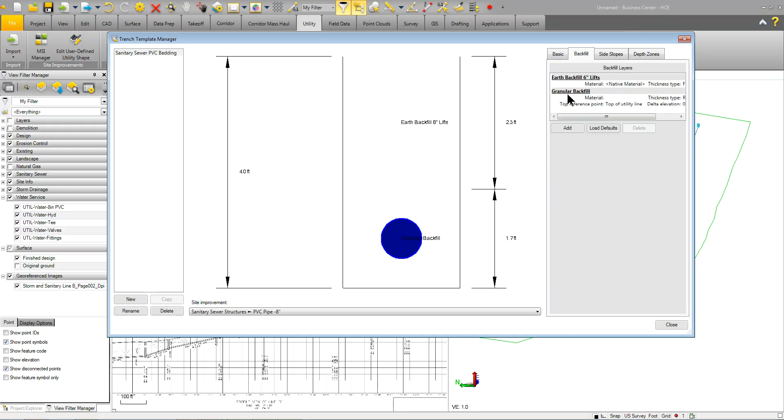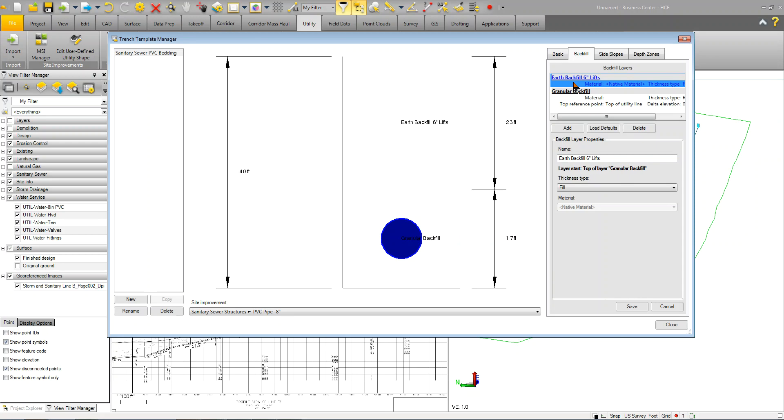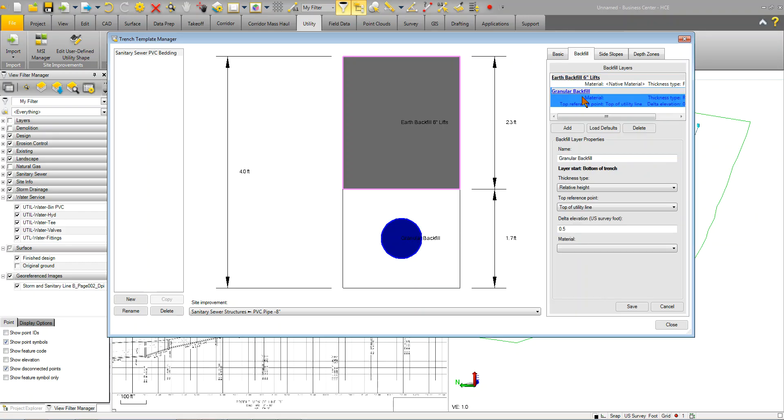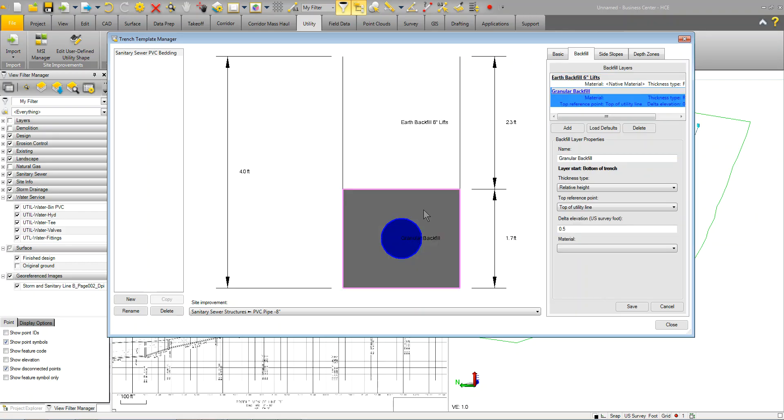Backfill. We've got, basically, earth backfill, where it's going to come in backfill on 6 inch lifts. So, it's going to backfill that based on what the depth of our structure or pipe is. And then, the granular backfill, which is here, is actually going to fill it in with a material.